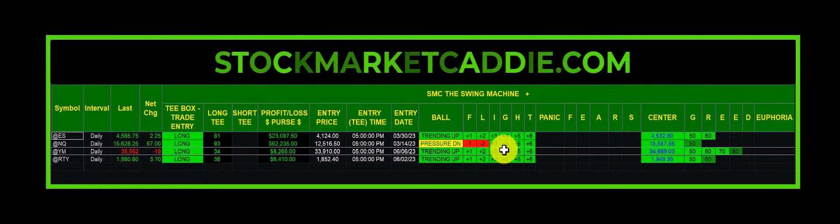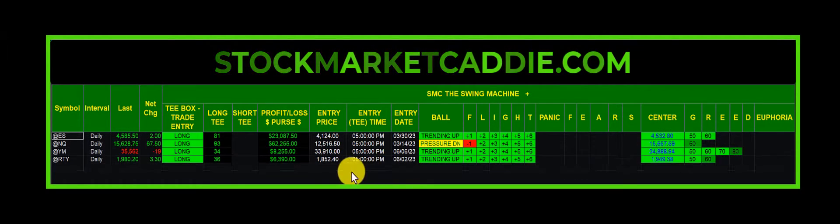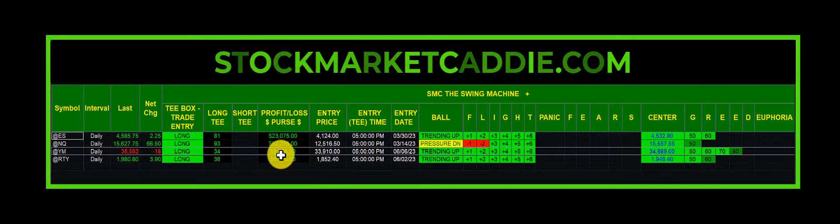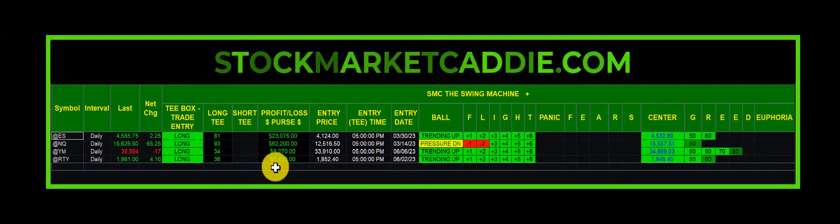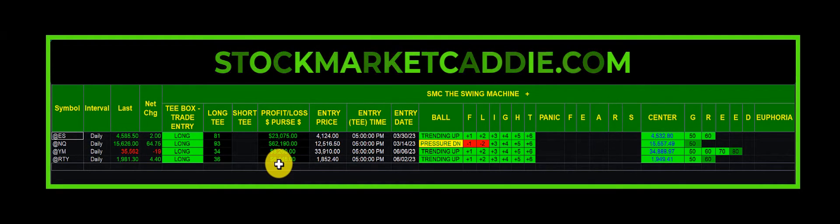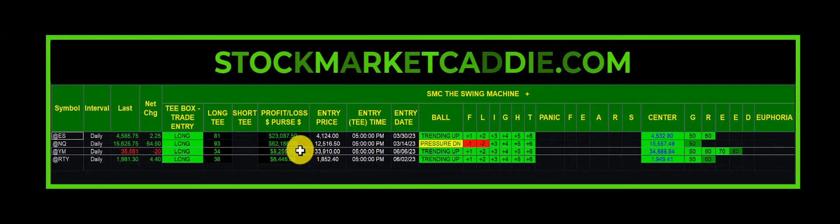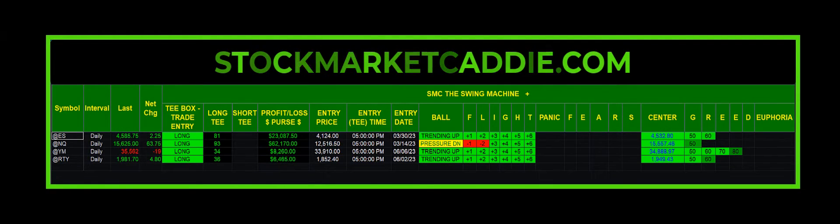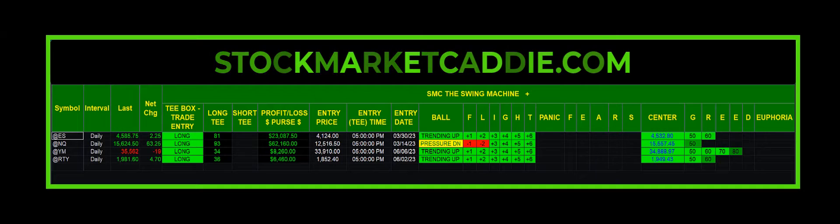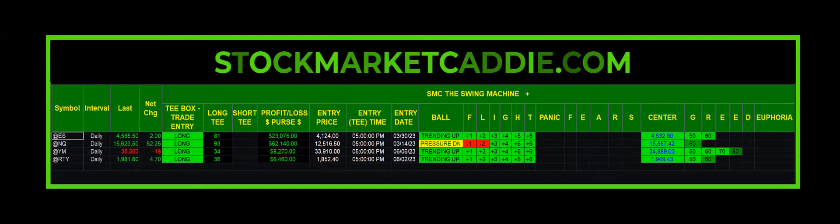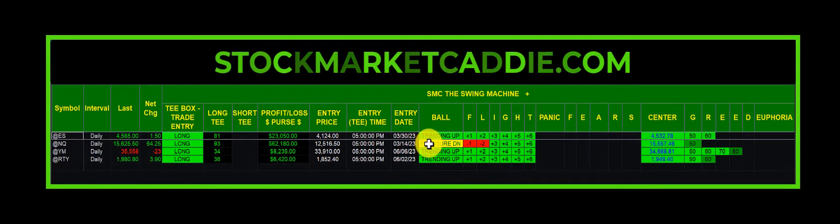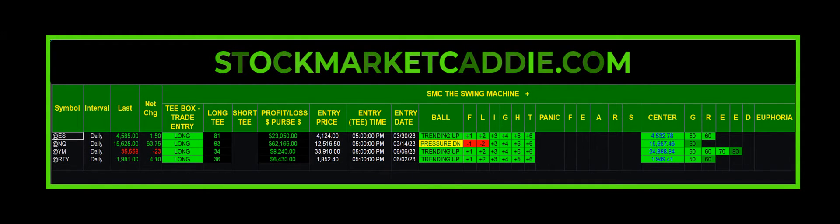The Dow, $8,200. The Russell, $6,400. Close to $100,000 in available profits. This is Swing Machine Plus doing its job.